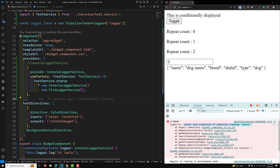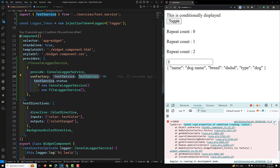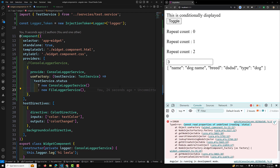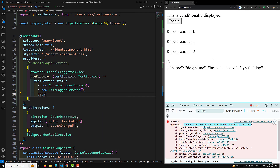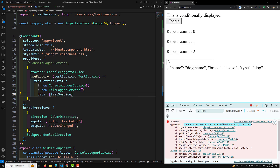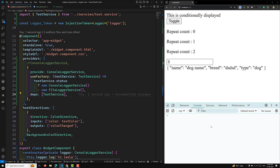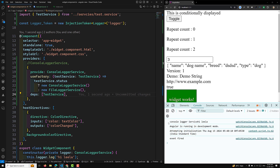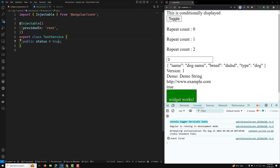This error occurs because TestService is a service and we need to inject its instance into the factory. This is where the deps property comes in. Whenever you want to inject a dependency into the factory, you add it to deps — here we add TestService. Now we are able to see ConsoleLoggerService in the output based on the status.